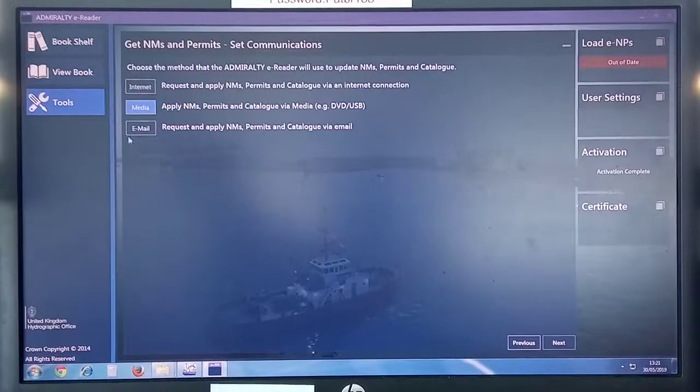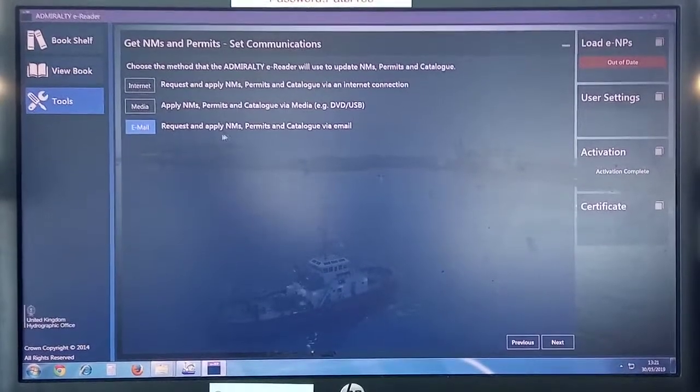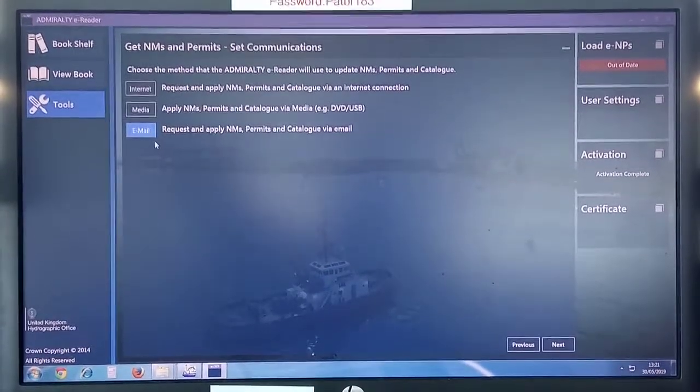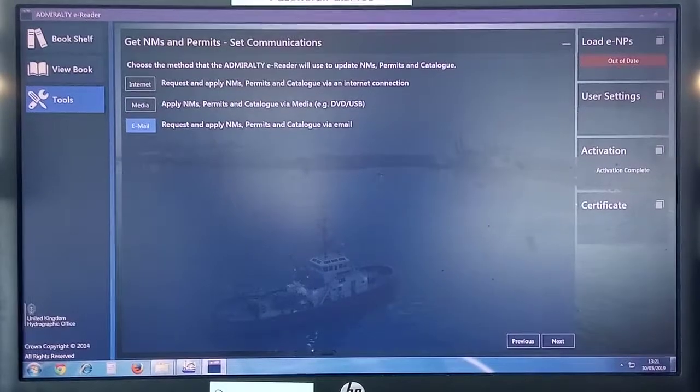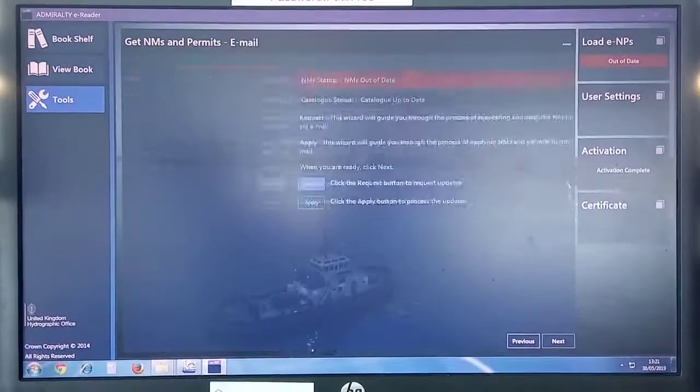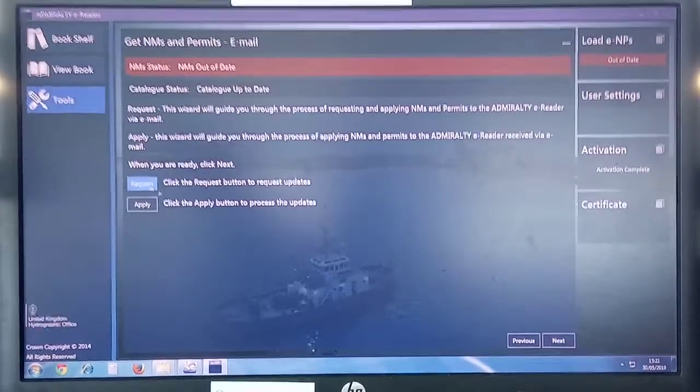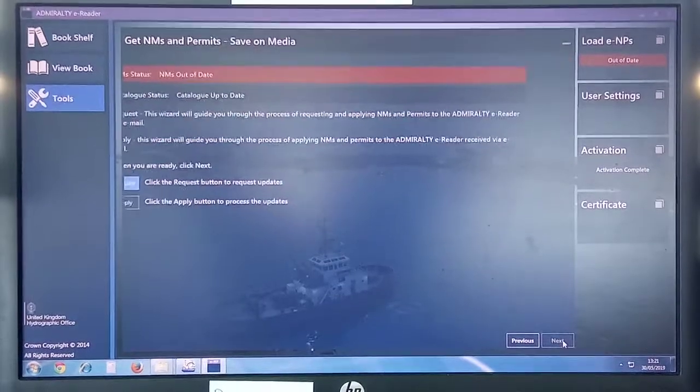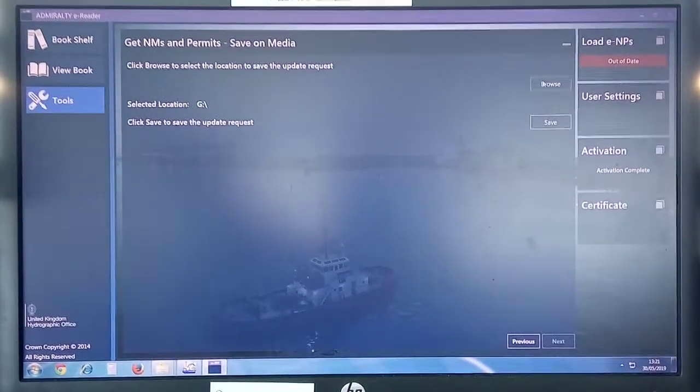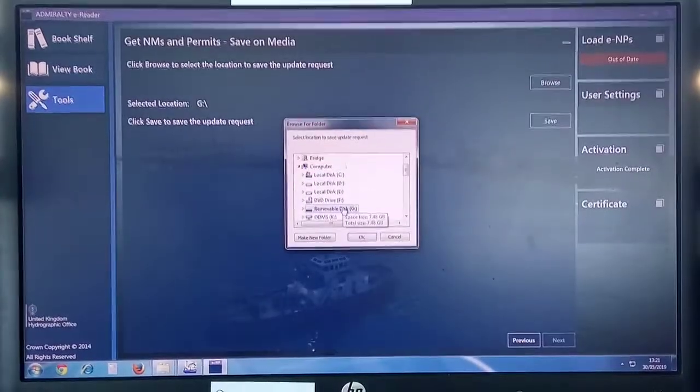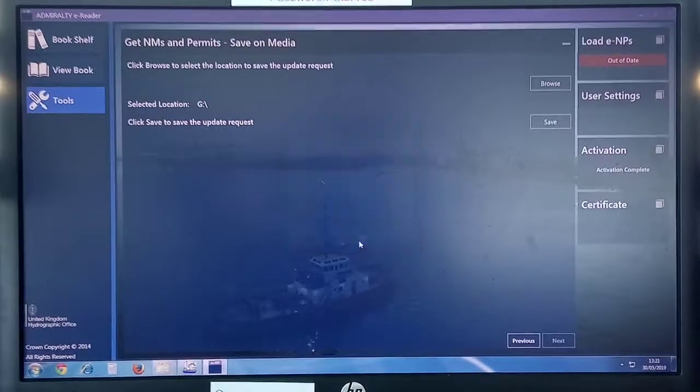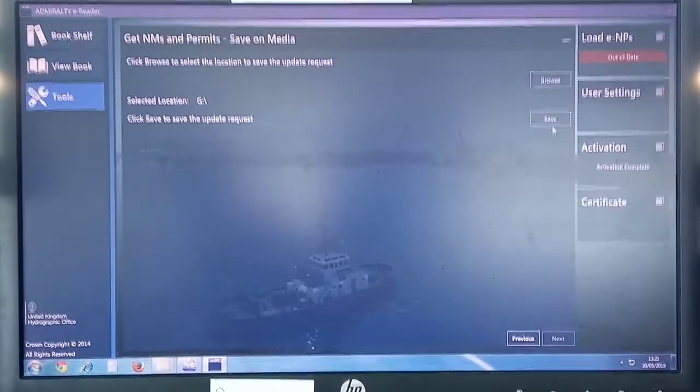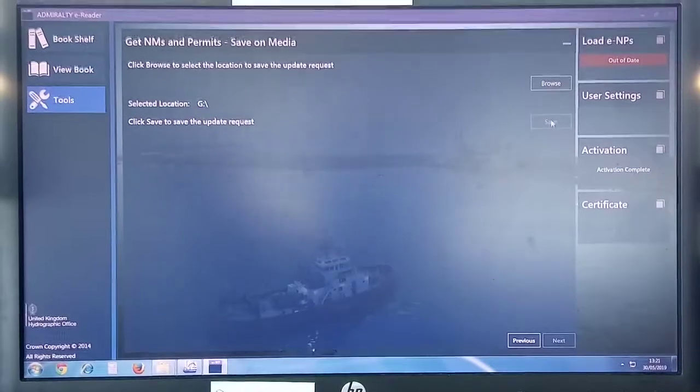Now it's email request and apply. This you request by email. Next, select Request and click Next. Browse and give the pen drive location where you want it to be saved, and then click Save.